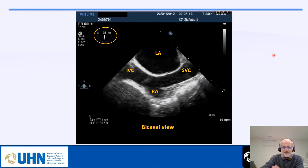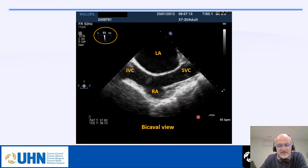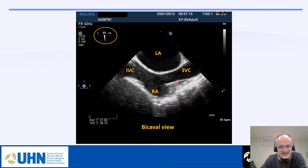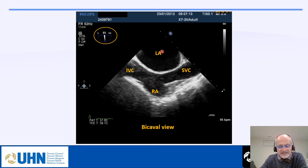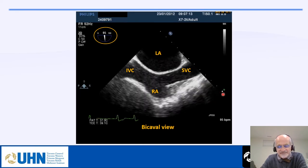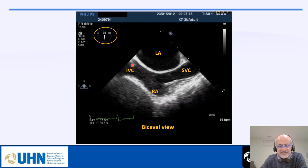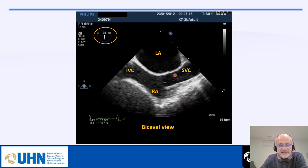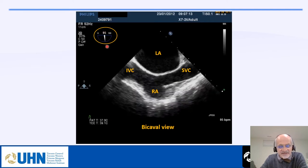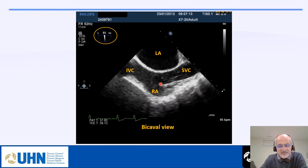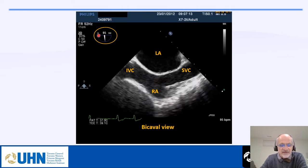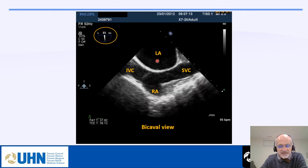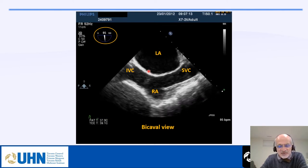For 3D acquisition of the interatrial septum, we first obtain our 2D TEE image in the bicaval view, where SVC is on the right side, IVC on the left side, and the left atrium at the top. Using 3D zoom in this view, we can visualize the septum. We prefer to acquire it at 90 degrees — perpendicular to the interatrial septum — for better spatial resolution, as recommended by the guidelines.